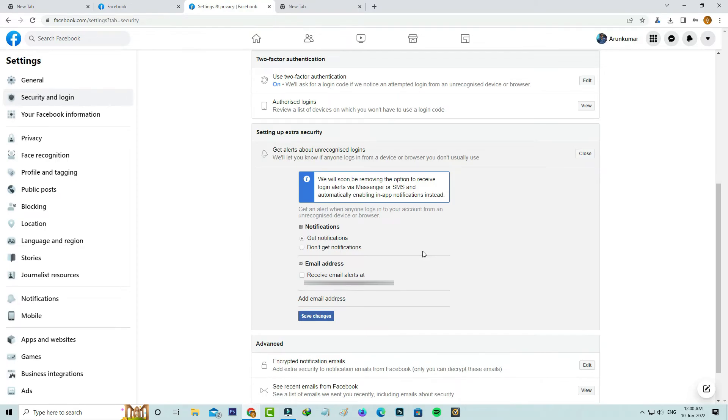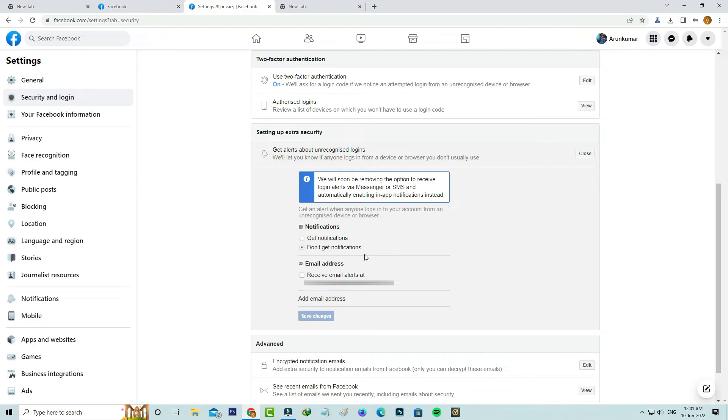Here you can select don't get notifications and finally click to save these changes. I hope after you've done this process, in future you won't get any login activity notification in your Facebook account.